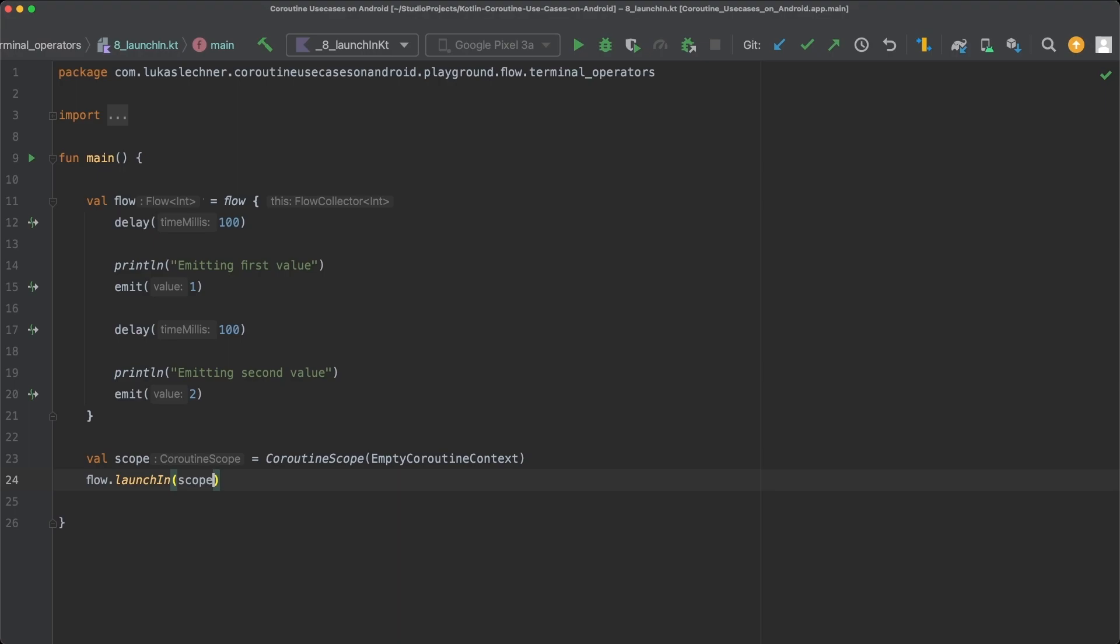Passing a scope enables the LaunchIn function to internally start a new coroutine in this scope and then collect from the flow. And that's the reason why the LaunchIn operator doesn't need to be a suspend function. It is because we need to pass a scope and then internally the LaunchIn function starts a new coroutine and then collects from the flow.